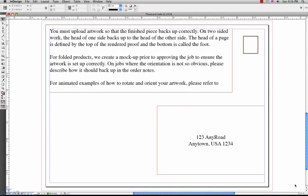Before you do anything, please be absolutely sure to already have a final, non-outlined version saved in case you need to edit any text afterward, as this process makes text edits obsolete in the file.